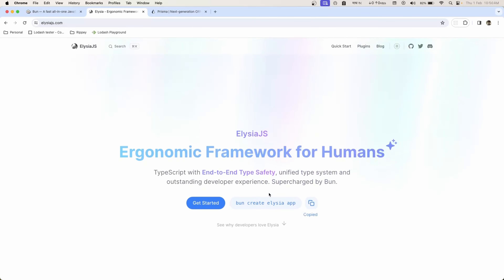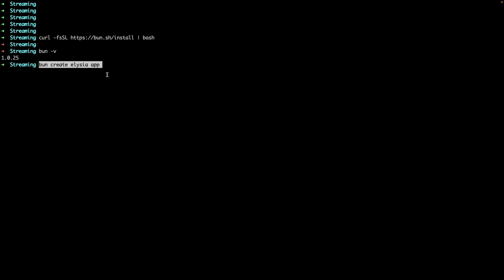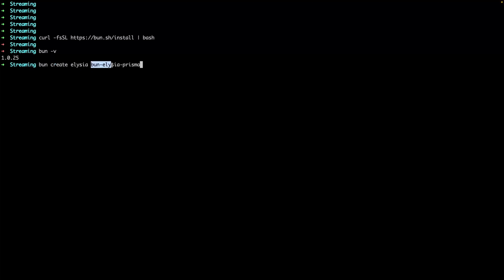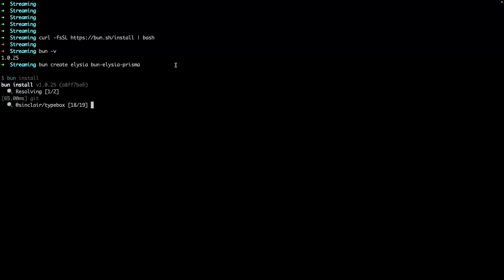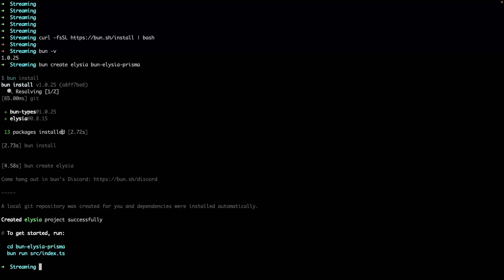Let's create a new Elysia app using Bun. The command is `bun create elysia bun-elysia-prisma` — we're telling Bun to create an Elysia project with that folder name. After pressing enter, the new project is created. Now go into the project directory and run `bun run src/index.ts`.